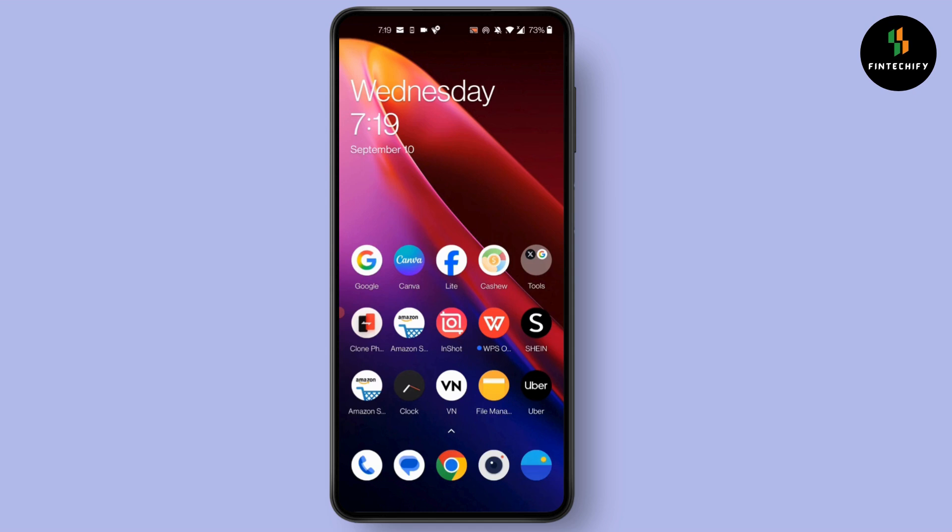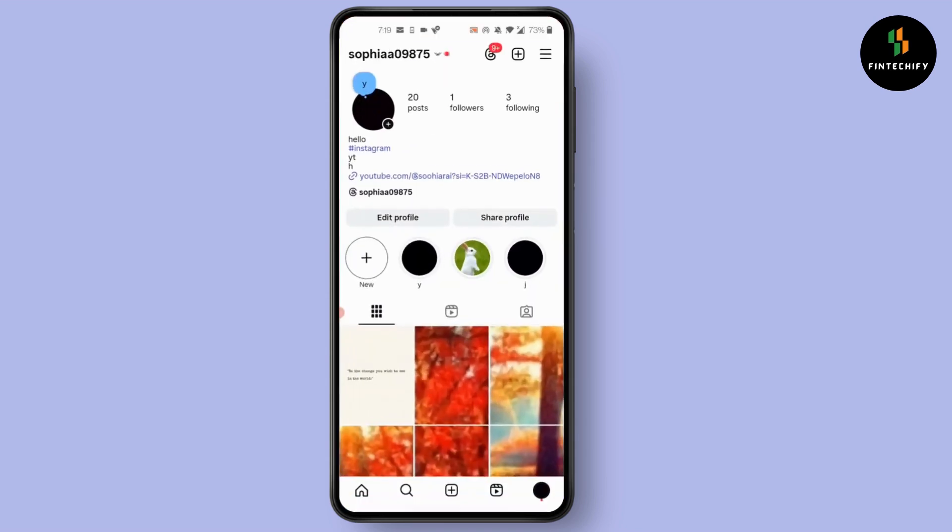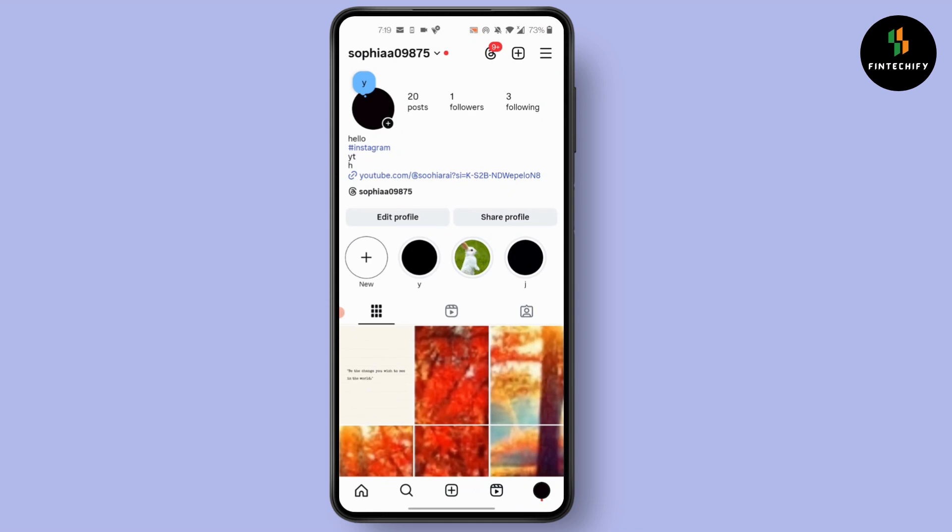First, open Instagram on your device, then click on your profile at the bottom right corner of your screen. Then click on three lines at the top right corner of your screen.